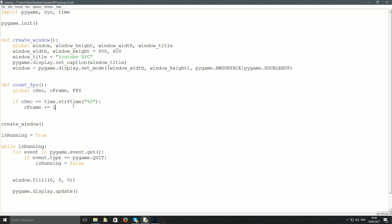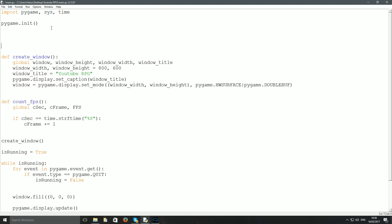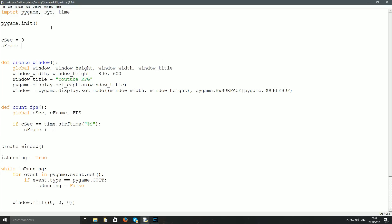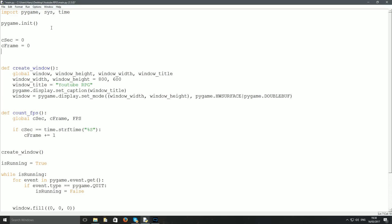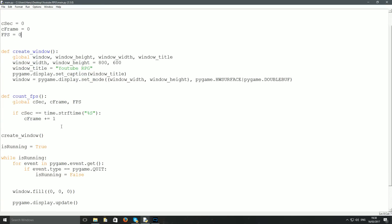Before that, I just realized we need to create some default values. Come to the top and set csec = 0, c_frame = 0, and fps = 0.